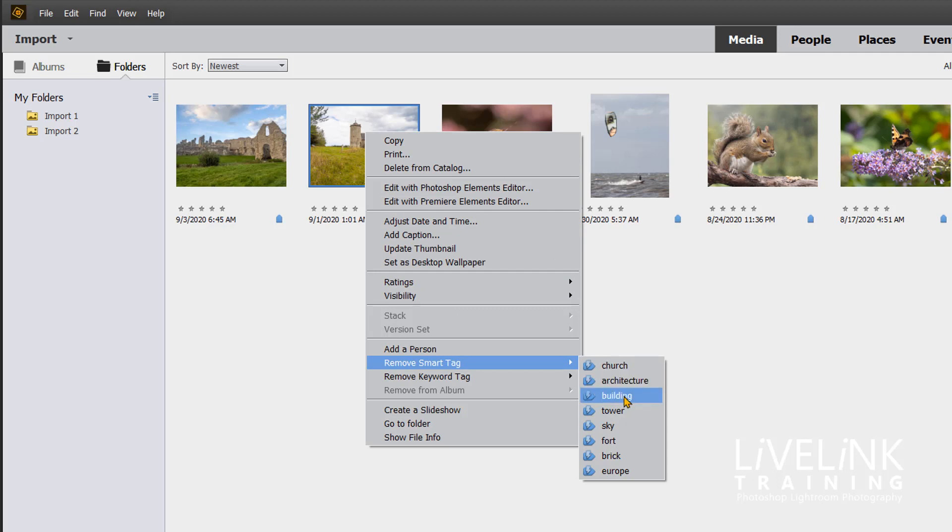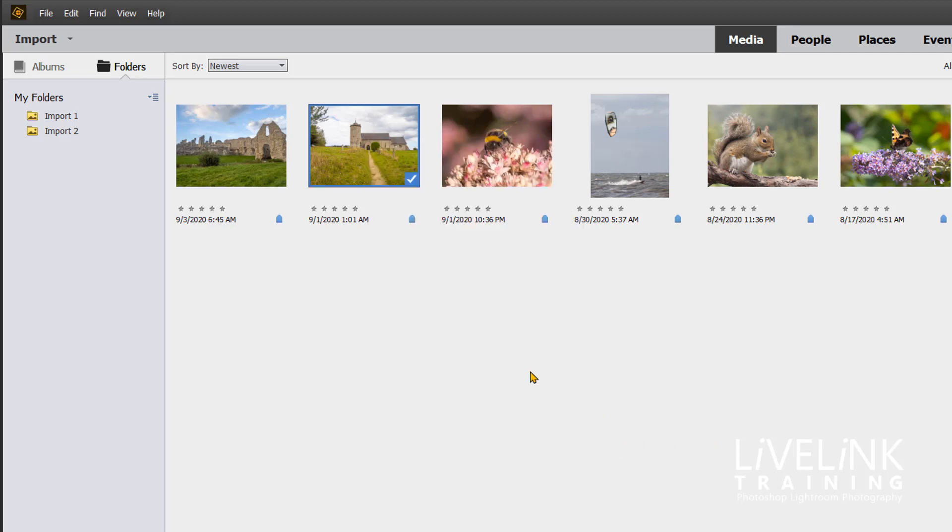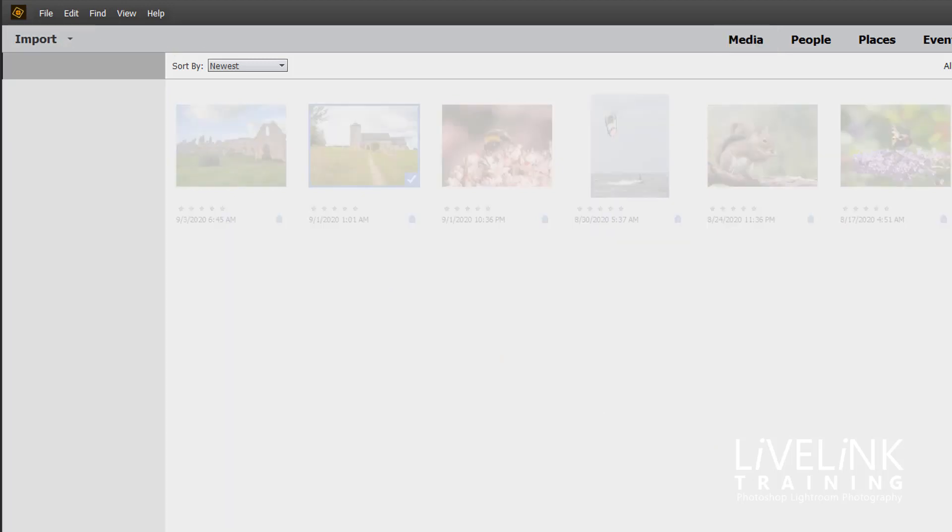I'll have another look at it, right-click and remove smart tag: church, architecture, sky. It had fort, and it's not a fort, so I'll click on that one to get rid of it.